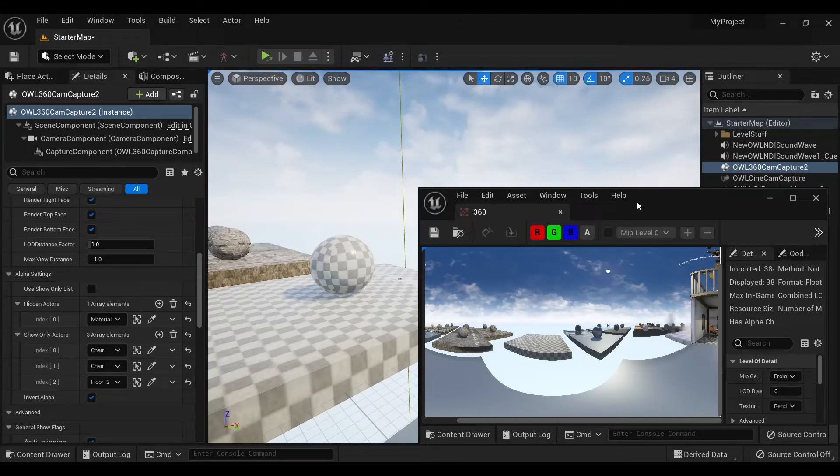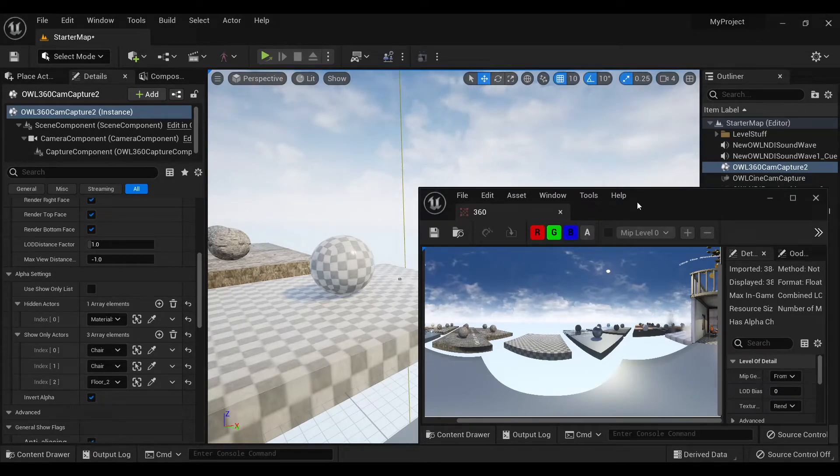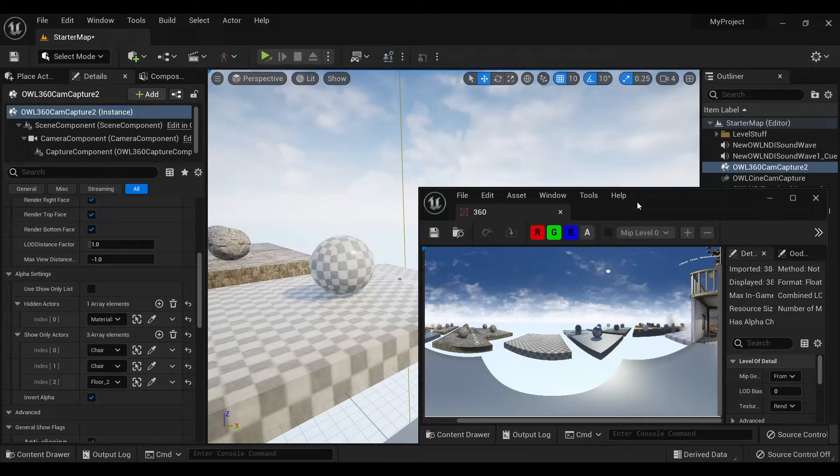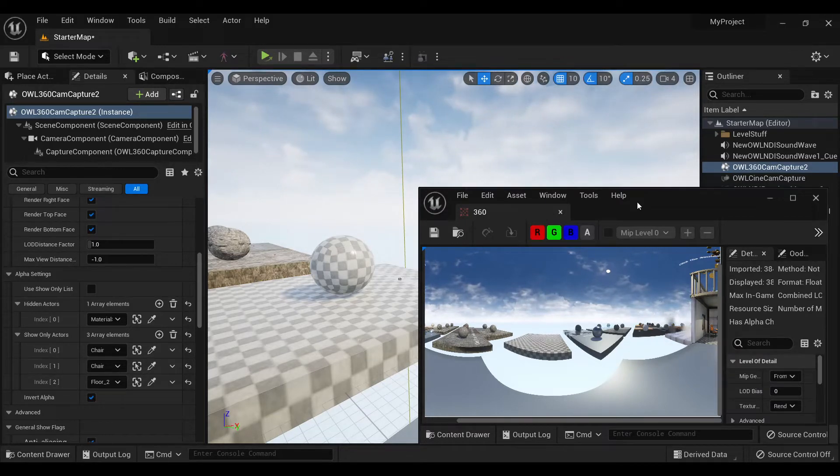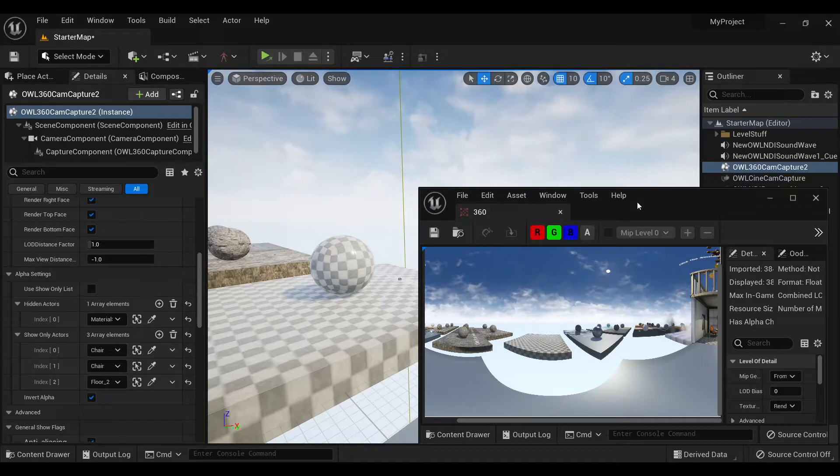You can now output alpha using the OWL 360 camera and this works in exactly the same way as alpha in the OWL cinecam.